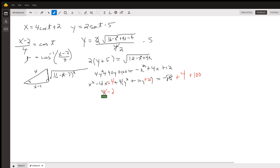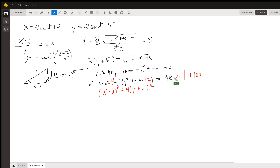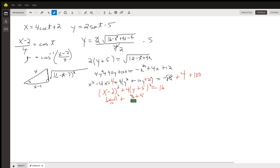Now I write each perfect square trinomial as a binomial squared: (x minus 2) squared plus 4(y plus 5) squared equals 16. Dividing every term by 16 gives (x minus 2) squared over 16 plus (y plus 5) squared over 4 equals 1. That's the equation of an ellipse centered at (2, -5) with a horizontal major axis. Hope that helped!